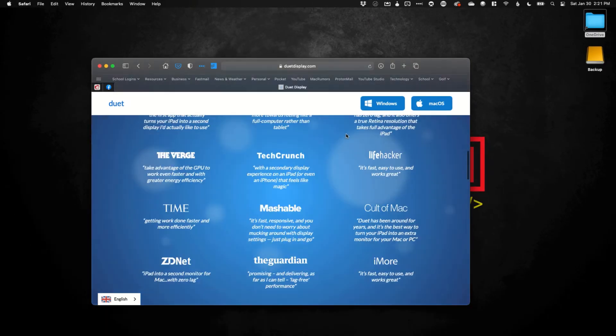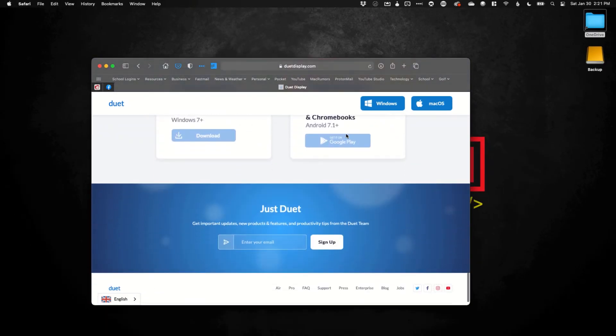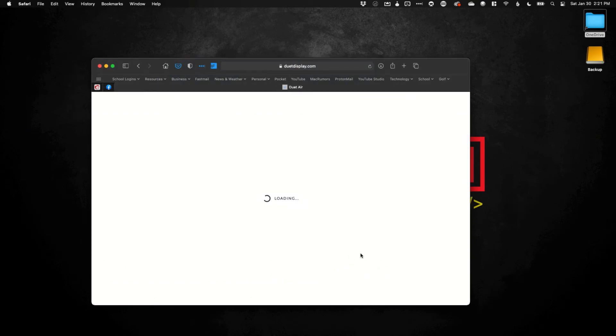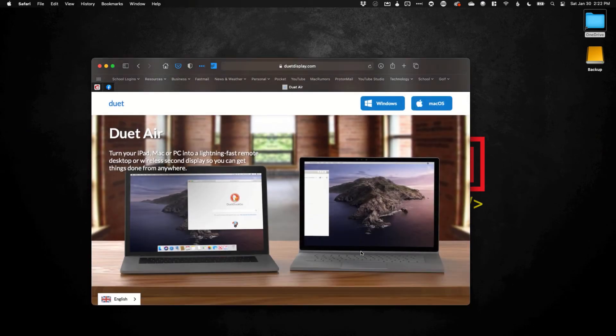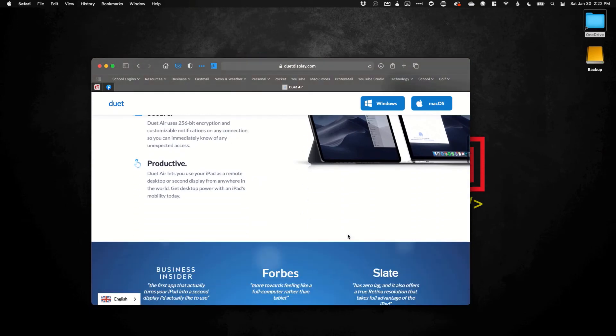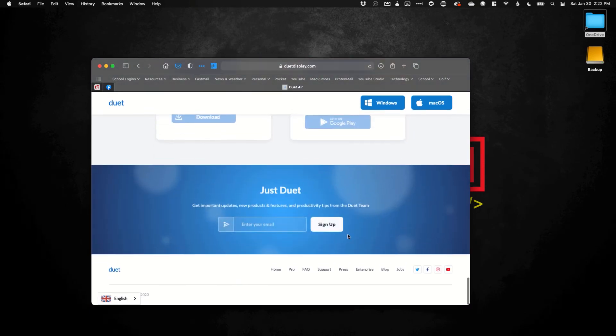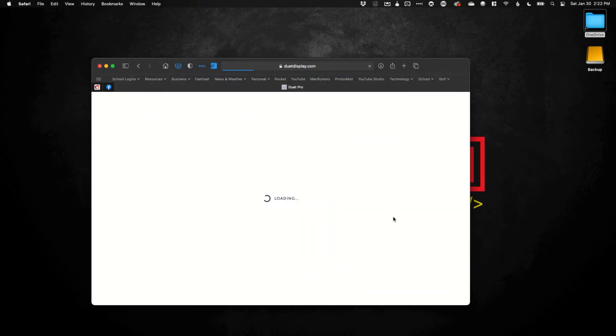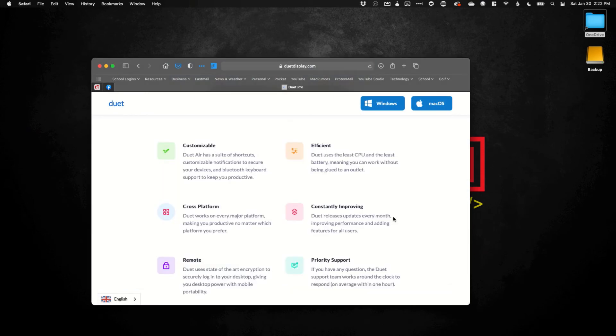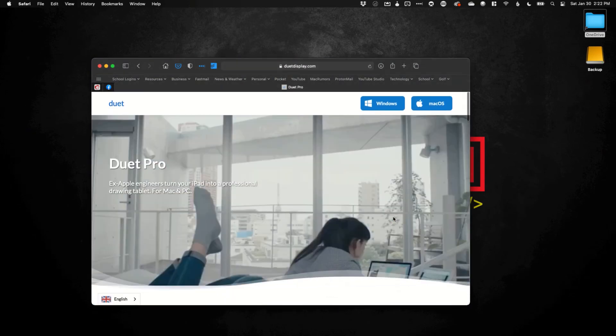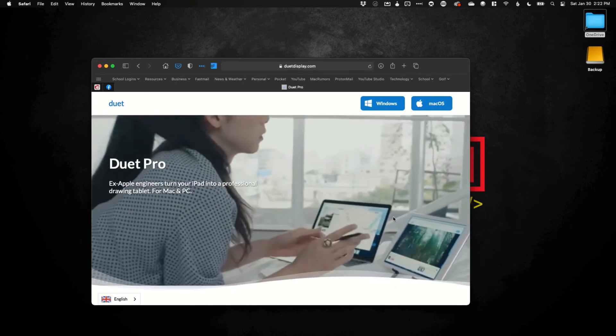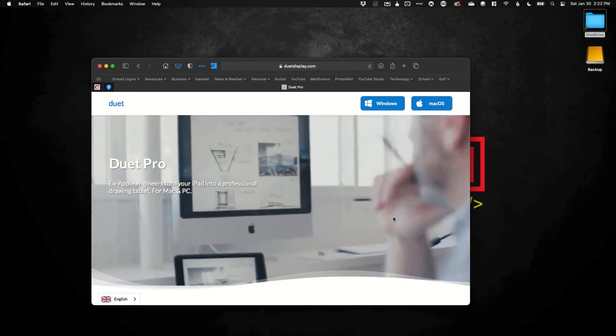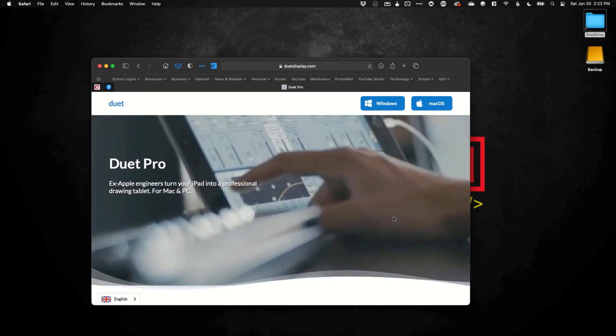I do want to show really quickly that they do have a couple other features. They have what's called Duet Air, which allows you to do it wirelessly, just like Sidecar does. Now, if I scroll all the way to the bottom again, there's another one called Duet Pro. Duet Pro just has a few more features, a little more powerful. If it's something you really want to dig in on, I would give it a try and see what features it has. But if you just want to use it simply as a second screen for your Mac device or your Windows device, I would just pick up the base Duet display.